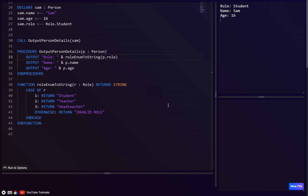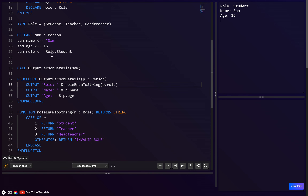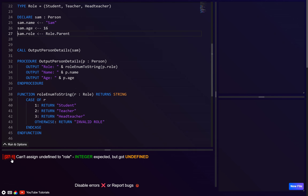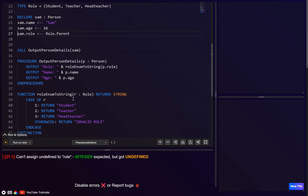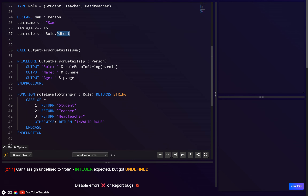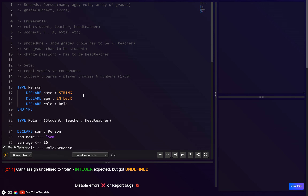Let's test giving it an invalid value — say 'parent'. This should give an error. We do get an error message with the line number. The error message isn't ideal but it does flag the invalid value, and we can improve it later.